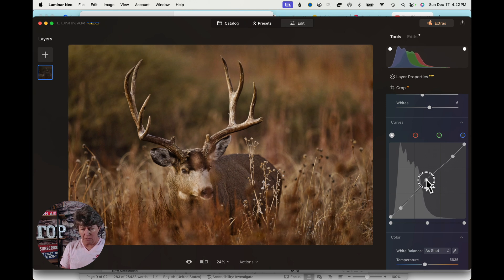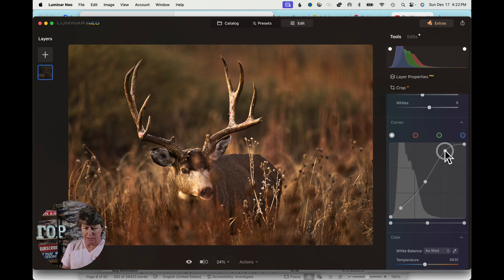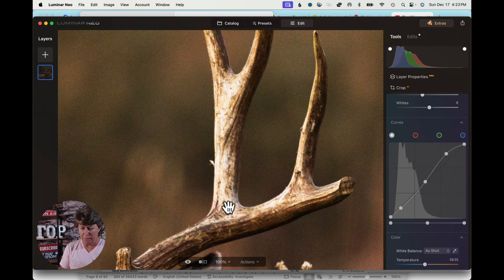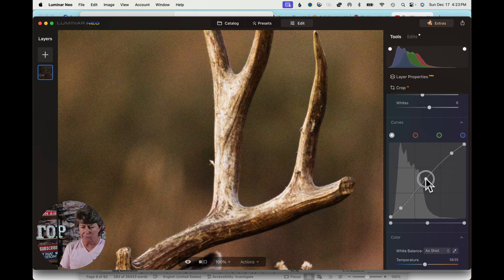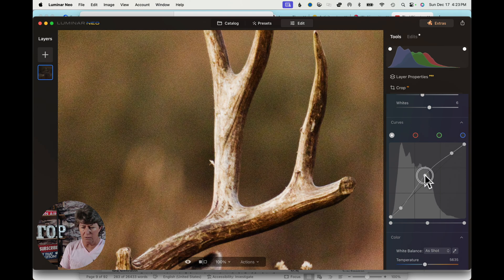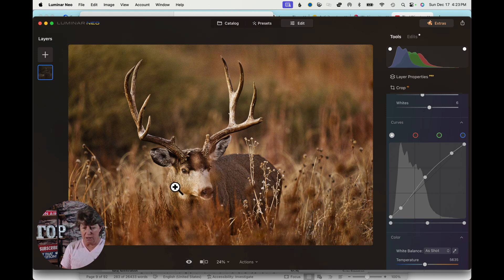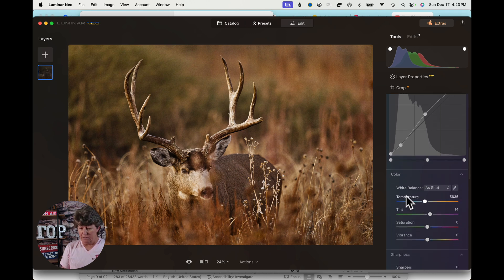Then we adjust the midtones and the highlights. If we take the highlights too much, we get that red starting to pop out on the antler, so we don't want to go too bright there. We want to get as much detail as possible in the antler. We'll just play with that until we find a good balance. Here is your before and after — it does a really good job of bringing an image back. That is one thing that hopefully nobody can argue with.